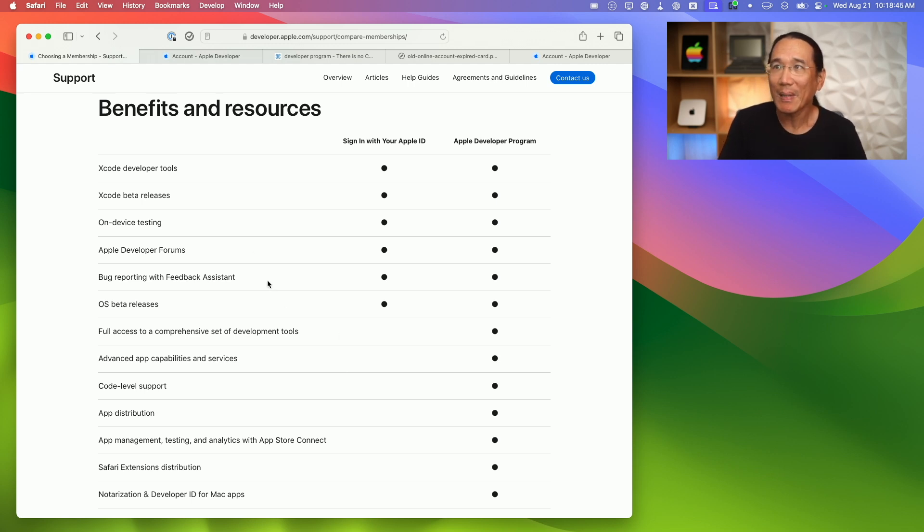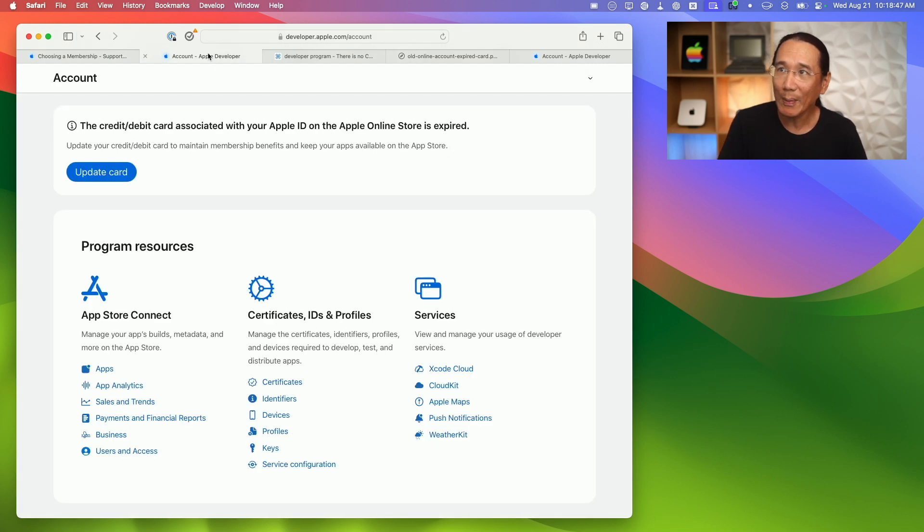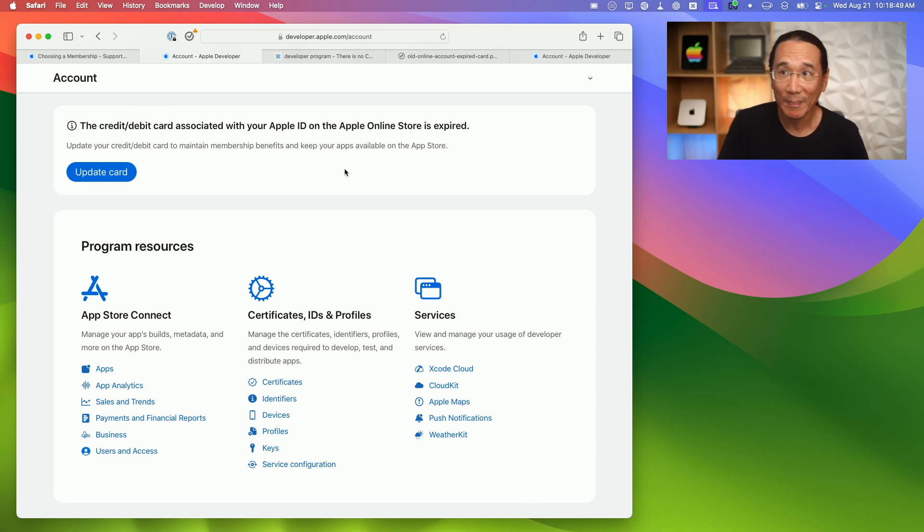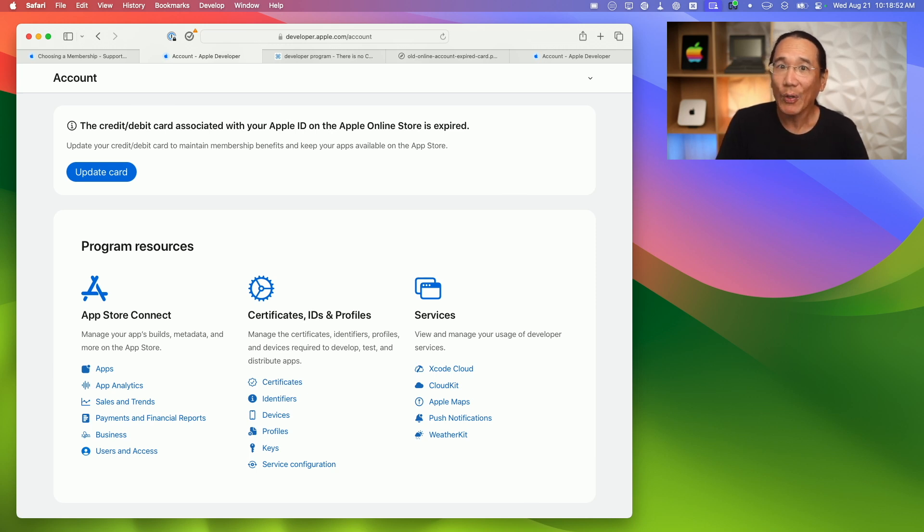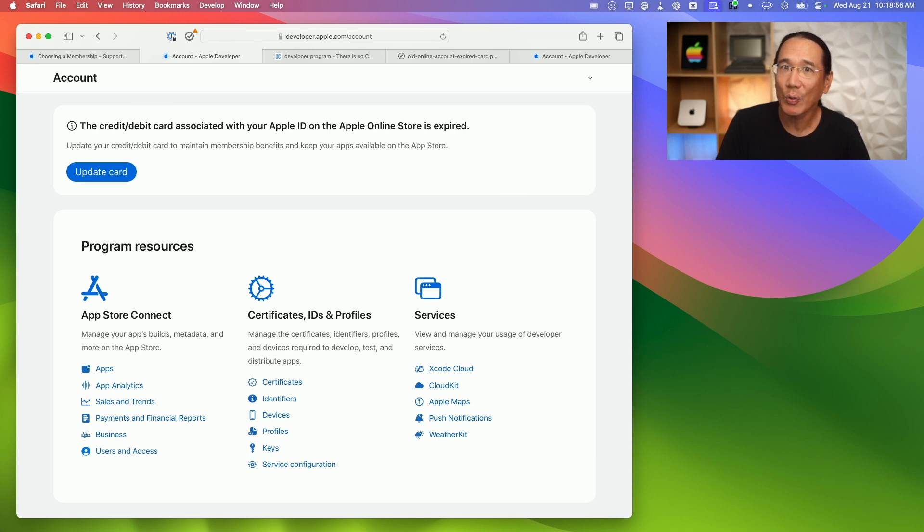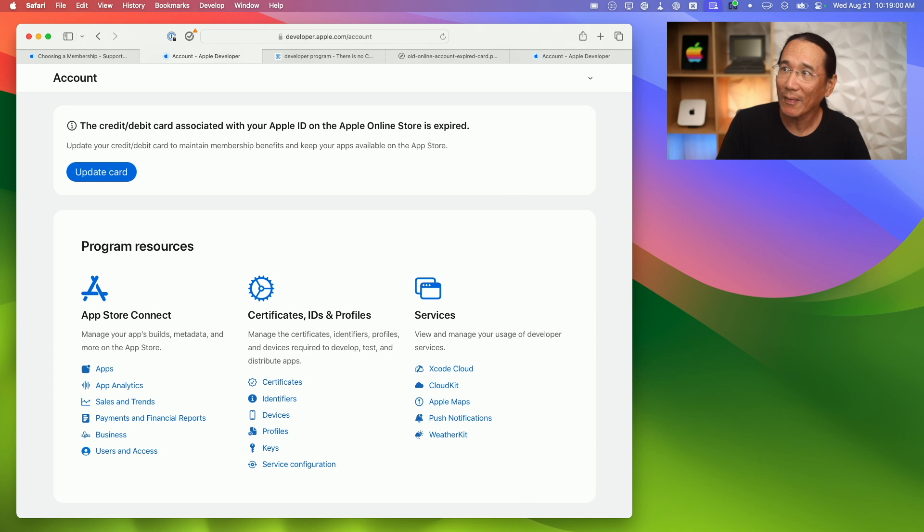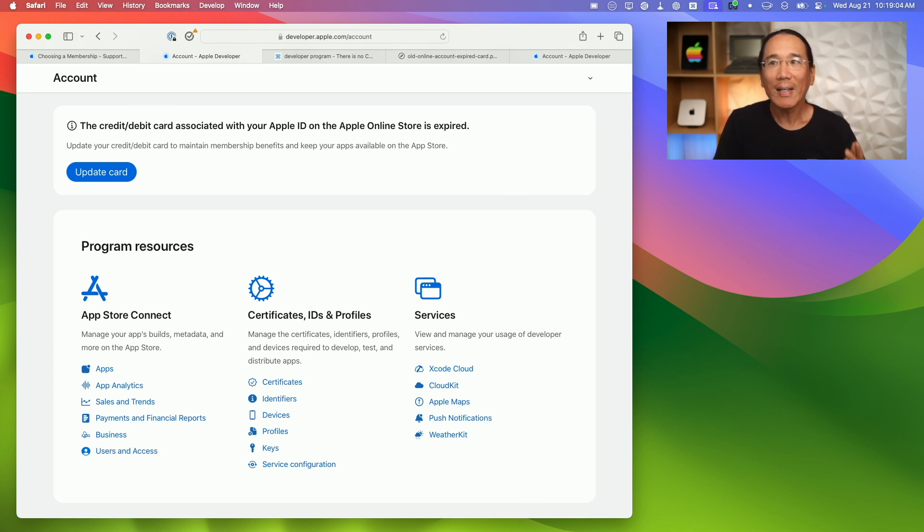I know this because when I went to my Apple Developer account, I saw this page here. And the error at the top says, the credit debit card associated with your Apple ID on the Apple Online Store is expired. Update your credit card to maintain membership benefits and keep your apps available on the App Store.